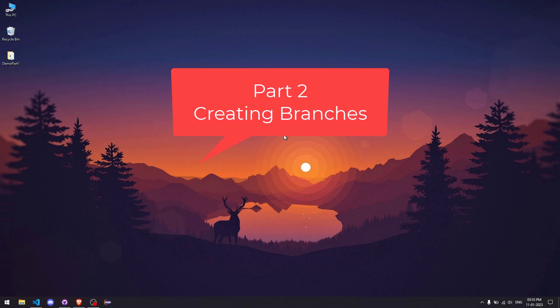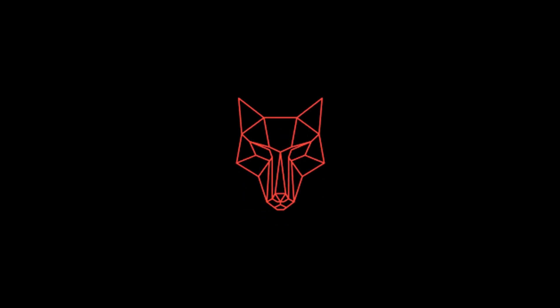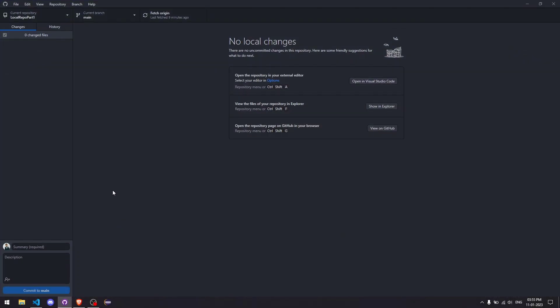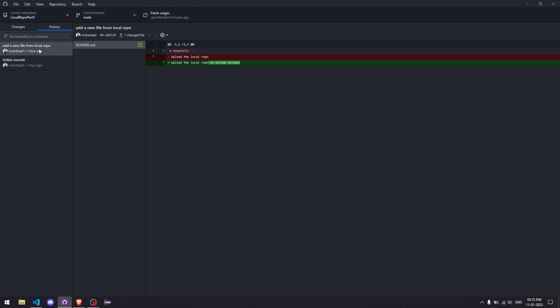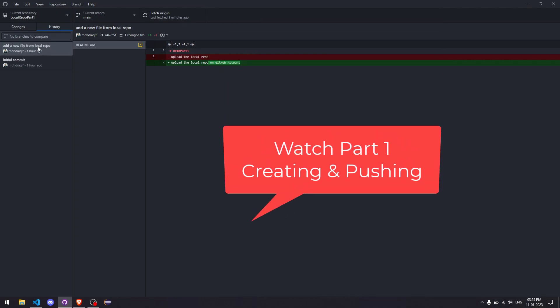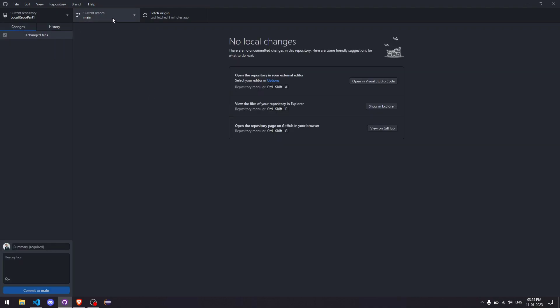Welcome to part 2 of this series. In this one we are going to create new branches of our GitHub repository and also compare code among different branches. We will continue from where we left off — in the last video we committed and pushed our repository to the GitHub account, and now we are going to make new branches.